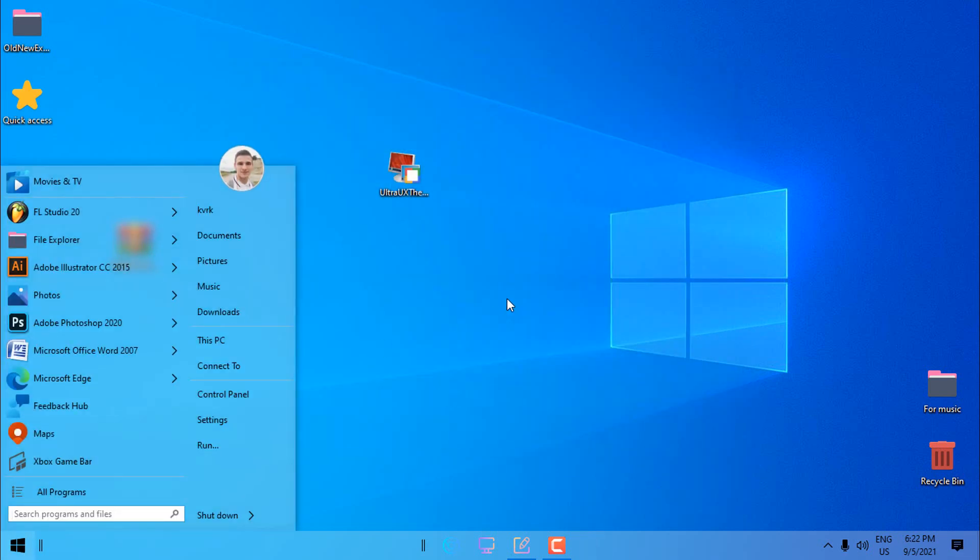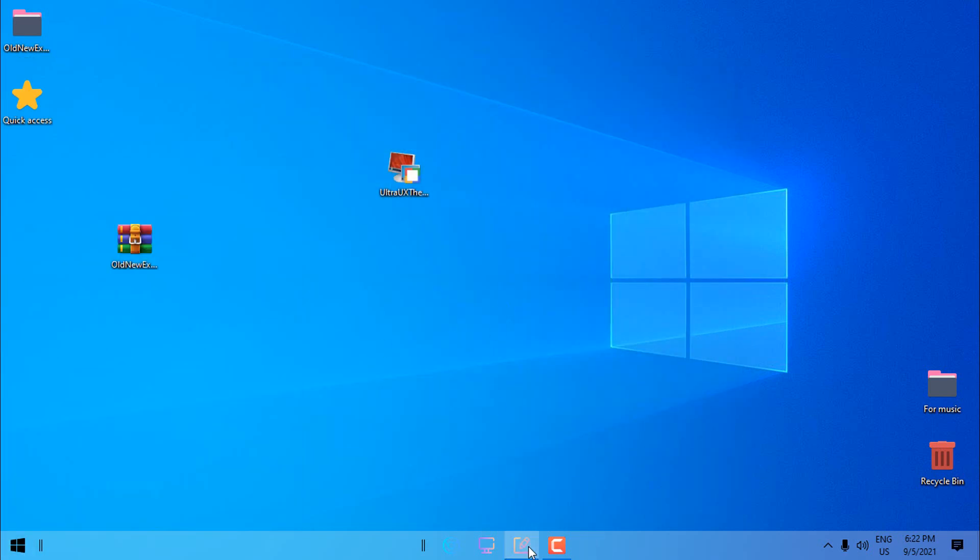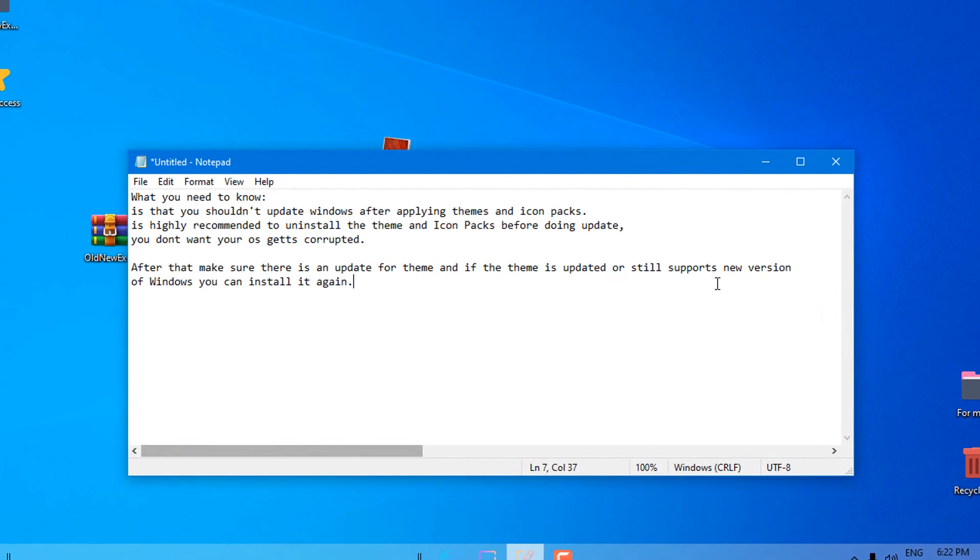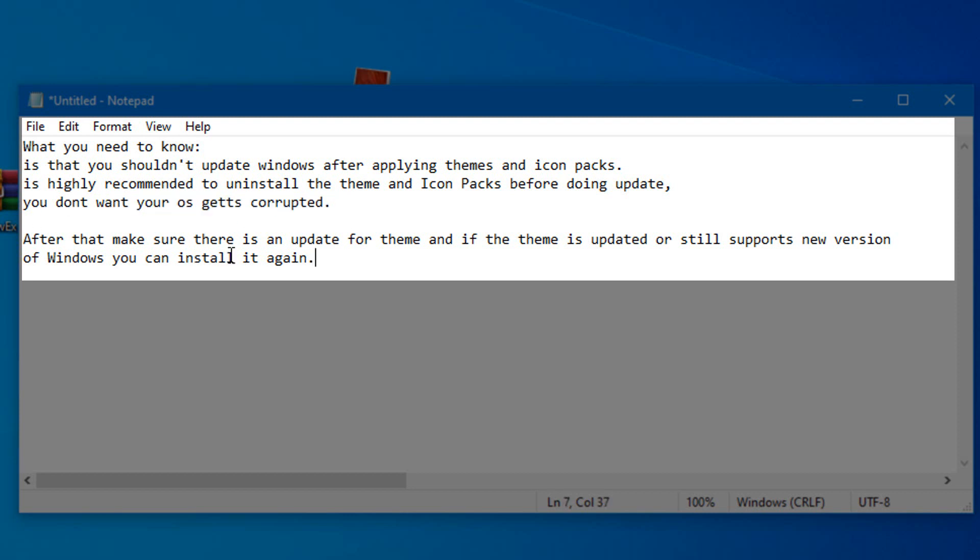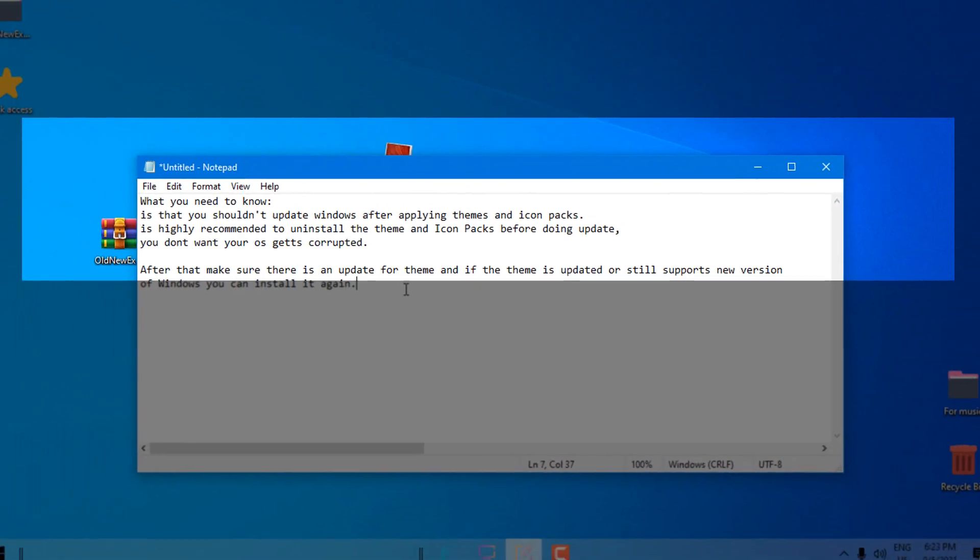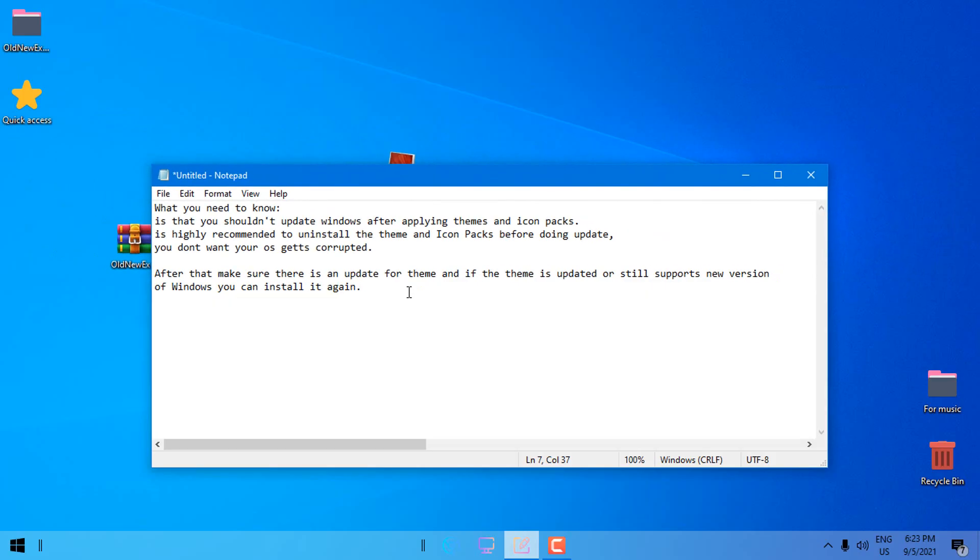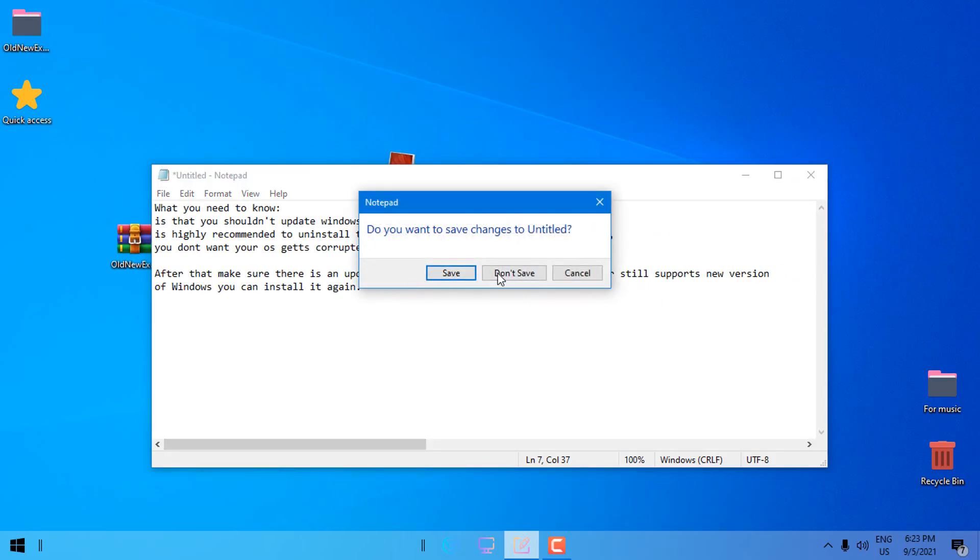Now one more info, please read this. What you need to know is that you shouldn't update Windows after applying themes and icon packs. It's highly recommended to uninstall the theme and any icon pack you have installed before doing an update. You don't want your OS to get corrupted. After you update Windows 10, make sure the theme is supported for that version that you want to install. On that way you will not destroy your OS and everything will be okay.